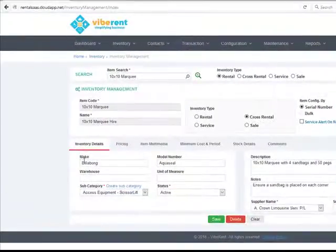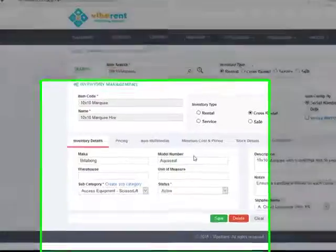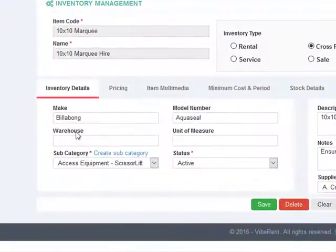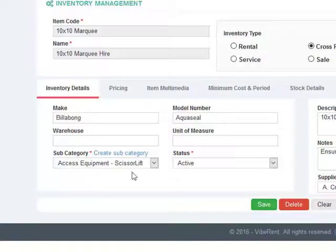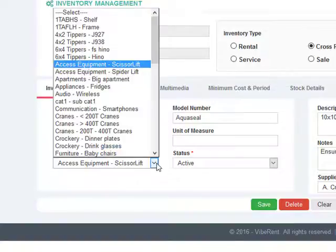You can also specify the make, model and any warehouse details about the item. You can also assign an item to belong to a subcategory which you can select from a drop down.